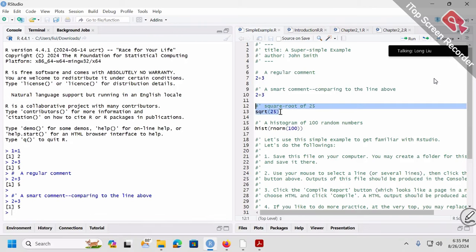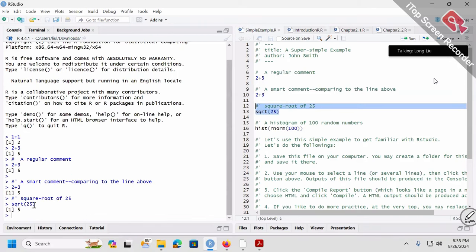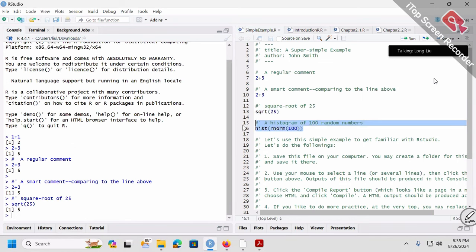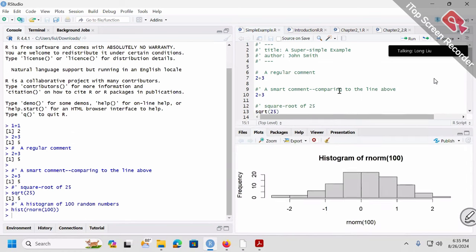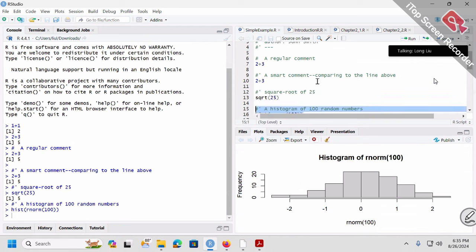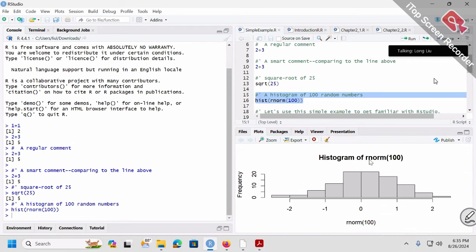A quick command: square root of 25, which is right here. So square root of 25, of course, is 5. And then this is a graph — in short, it's a histogram of 100 random normally distributed numbers.